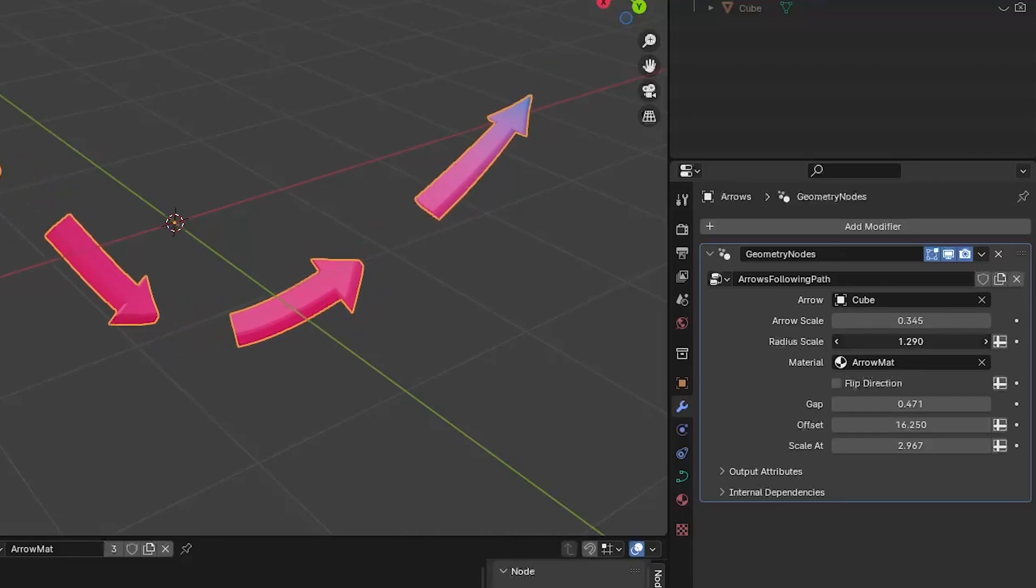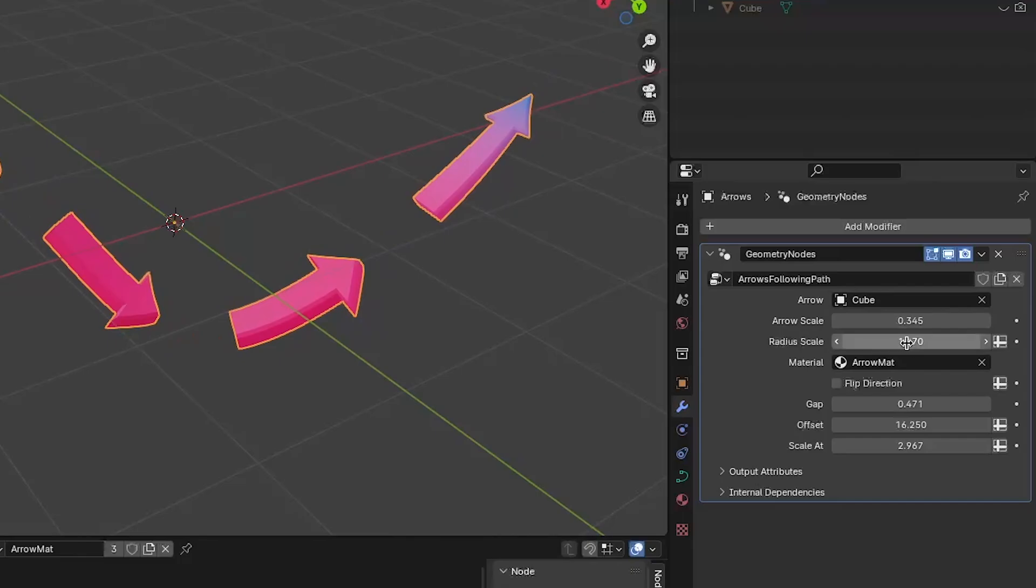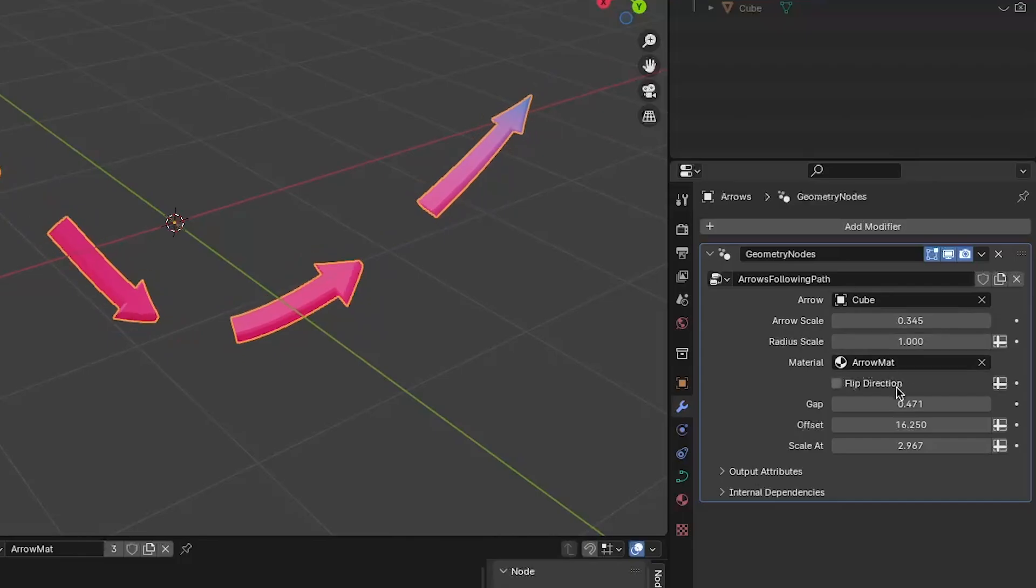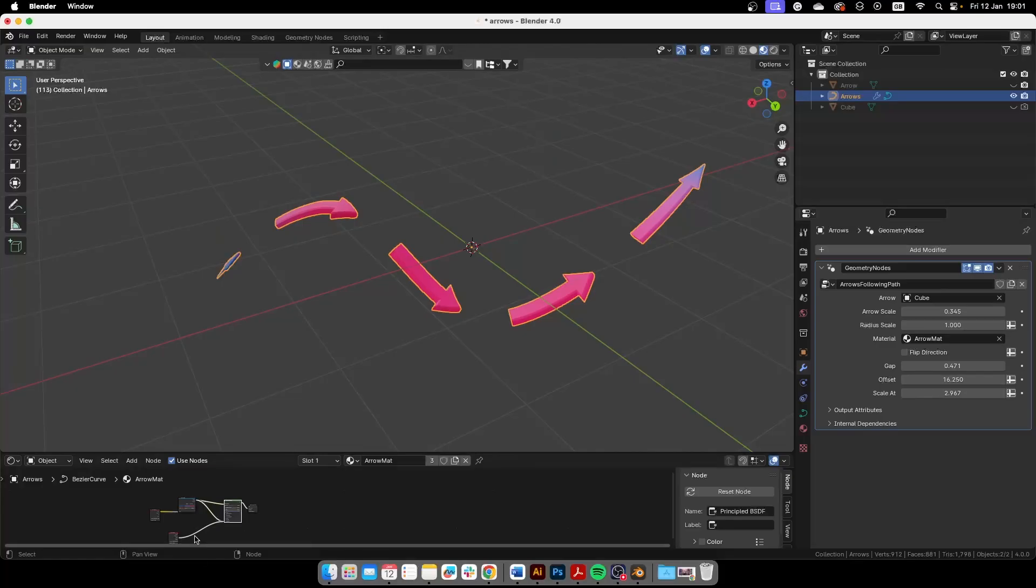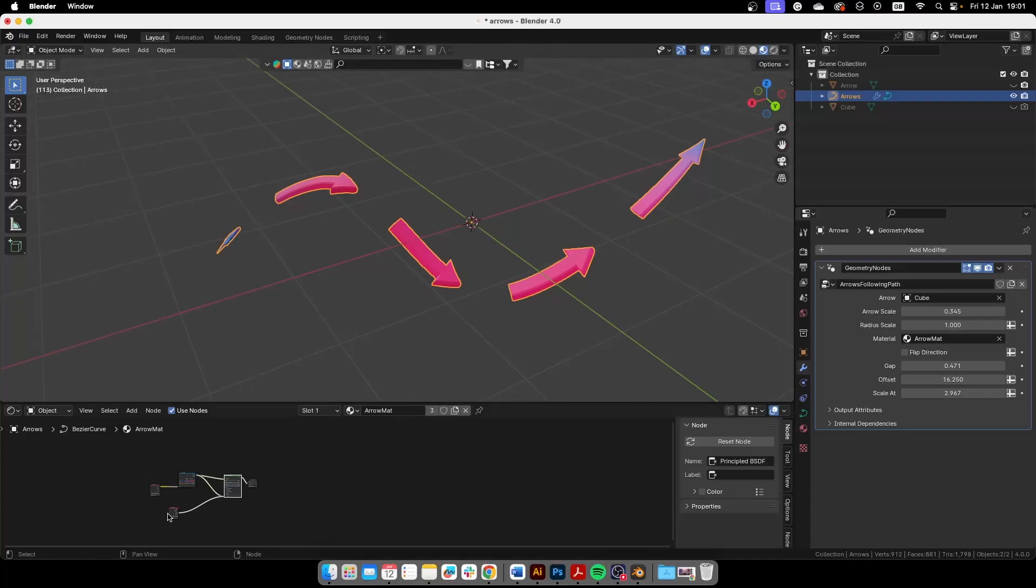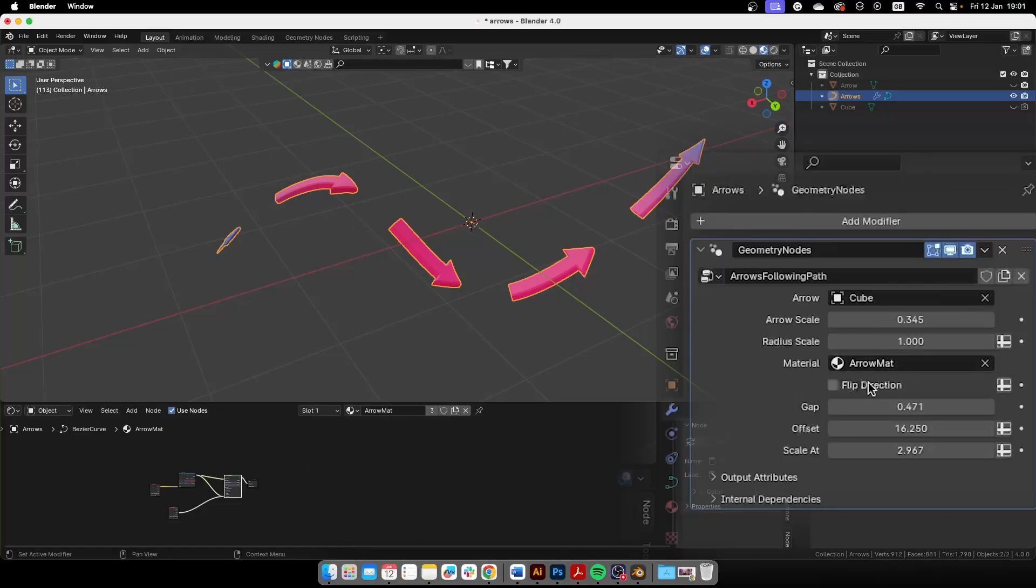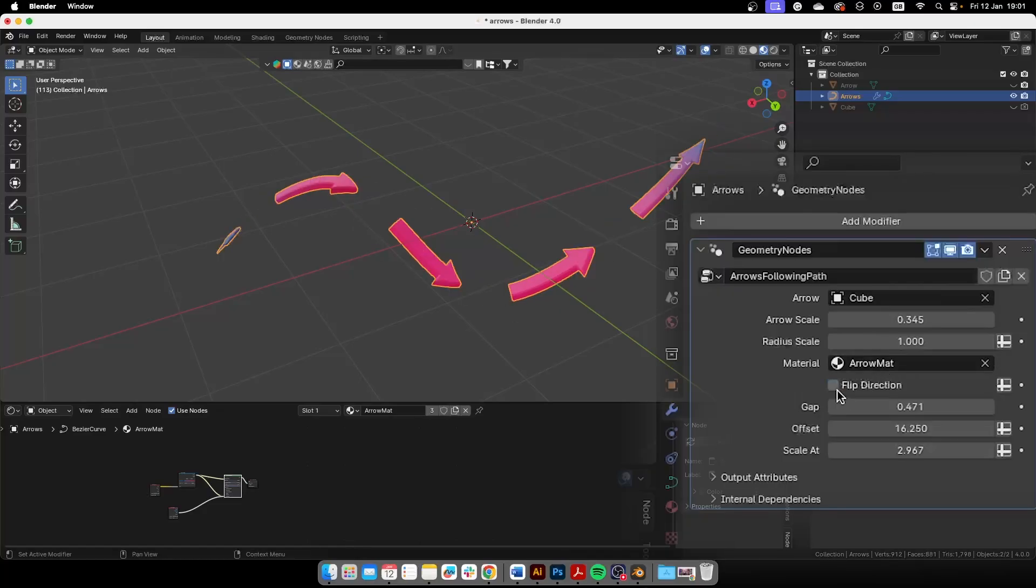You can change the radius of the curve if for some reason you need to do that. This is the material of the arrows. I'll leave it like that because that's actually a very useful material that is dynamic and changes according to the position of the arrows and so on.